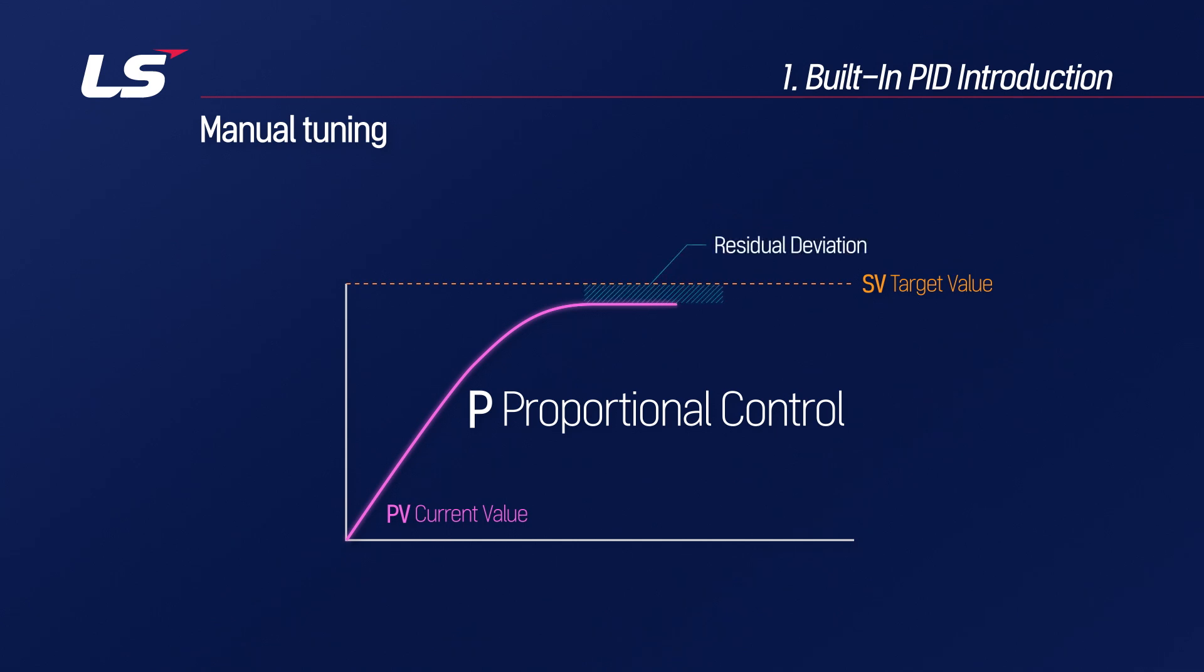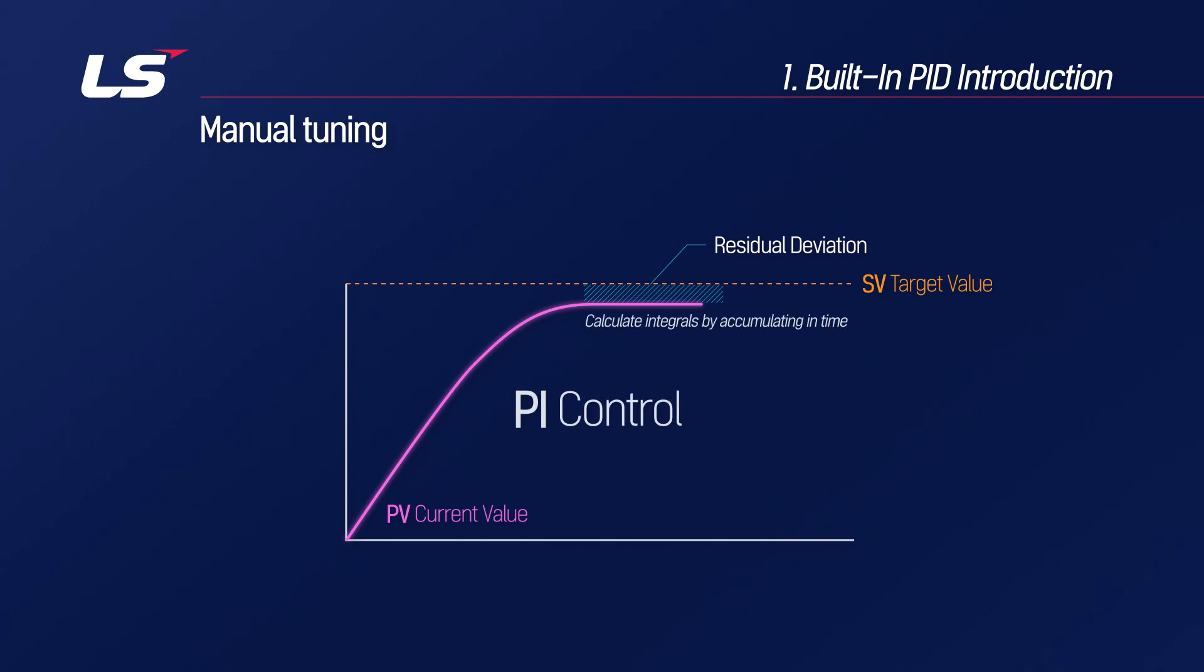This error is called residual deviation, and PI control is a control method that accumulates this deviation over time to eliminate residual deviation through integral calculation, and reaches the target value.